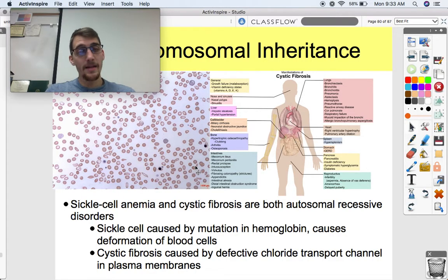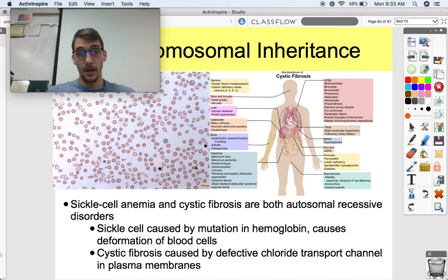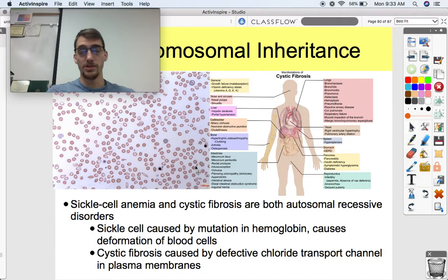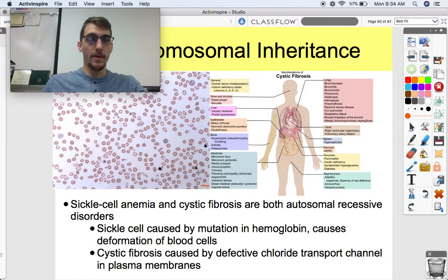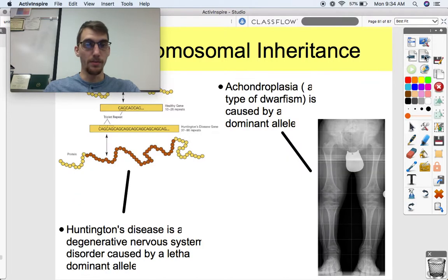Cystic fibrosis is also a recessive autosomal disorder. If you get two copies of this allele — one from mom, one from dad — you will be affected with cystic fibrosis. It's caused by a mutation in a chloride transport channel in the plasma membranes of cells. We looked at examples back in Unit 2 of what happens when certain channels can't open, and cystic fibrosis is what happens when there's a mutation in those chloride transport channels throughout the body.